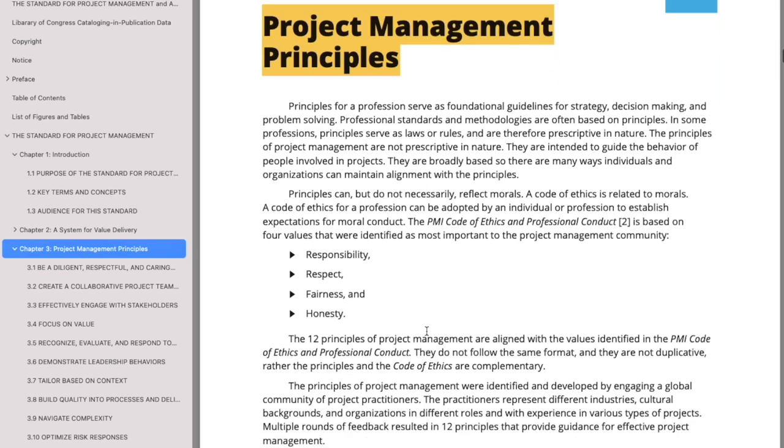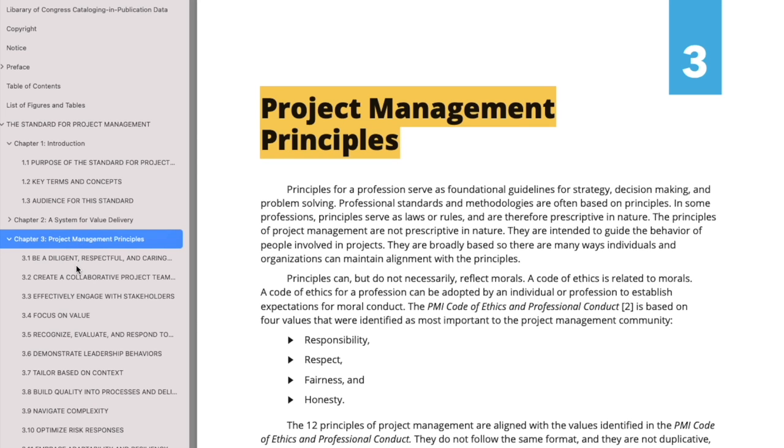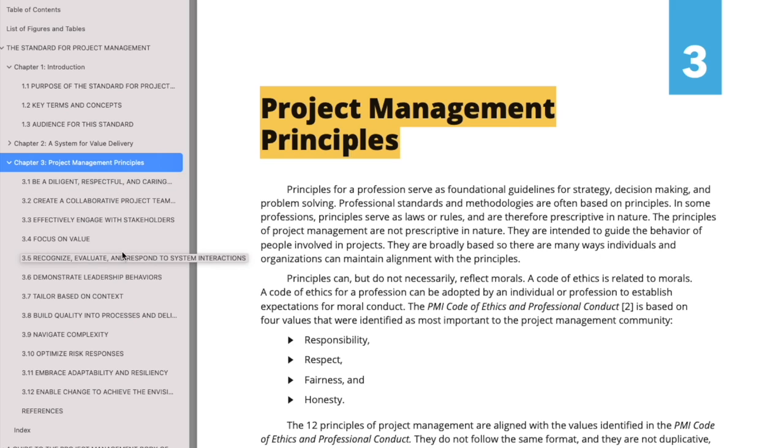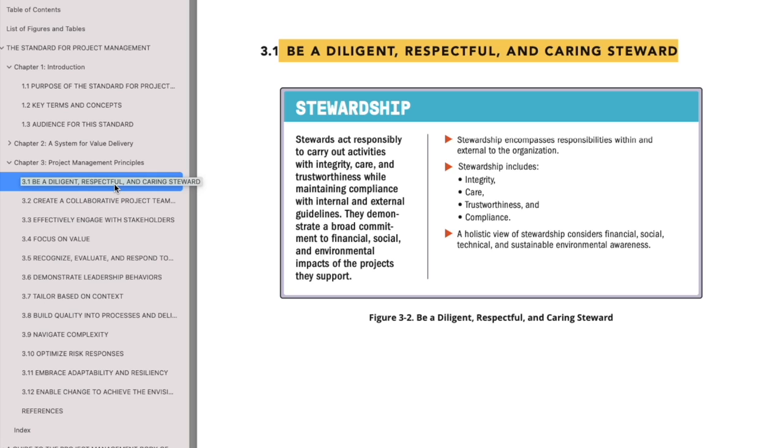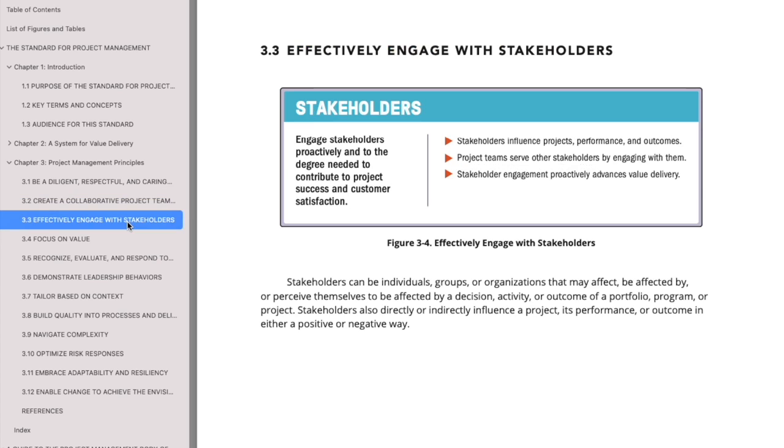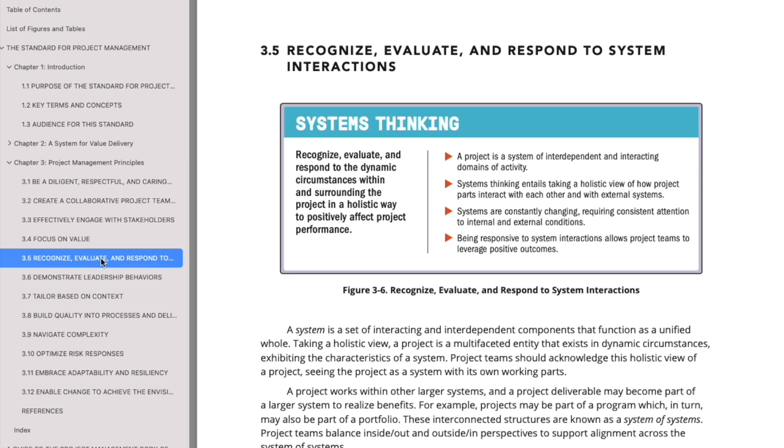Principles help you understand and take decisions in any situation as to what you as a project manager or project management professional should do. There are 12 principles, so PMI has for the first time documented the guiding principles for a project management professional: how should you behave, why should you behave like that. For example, be diligent, respectful and caring; be collaborative, work with your team, engage with the stakeholders; focus on value; recognize, evaluate and respond to system interactions.